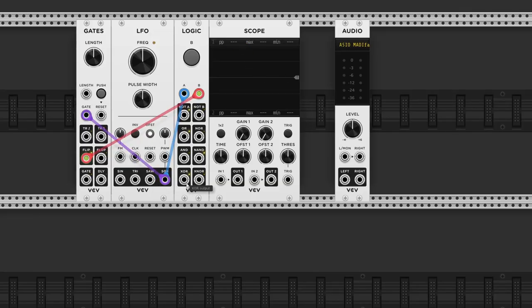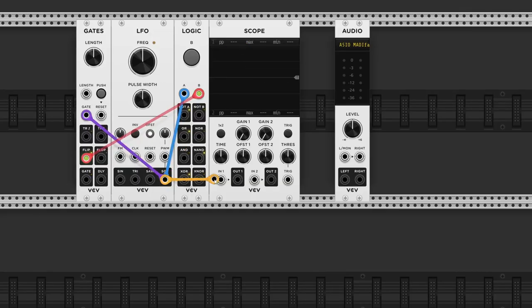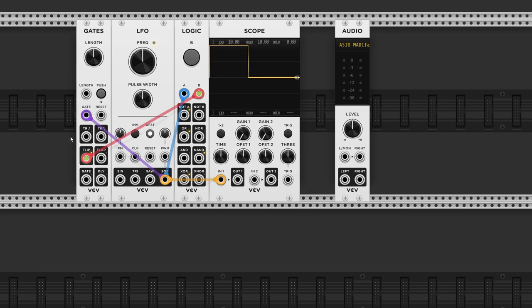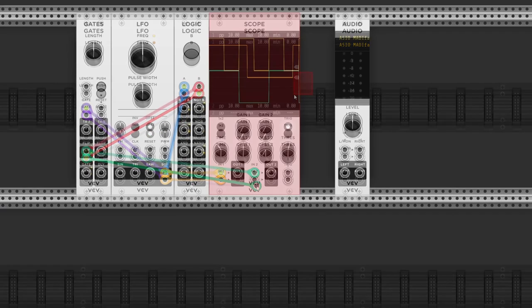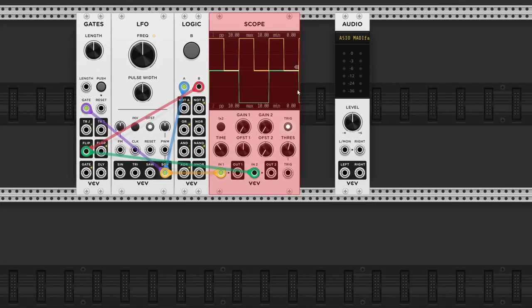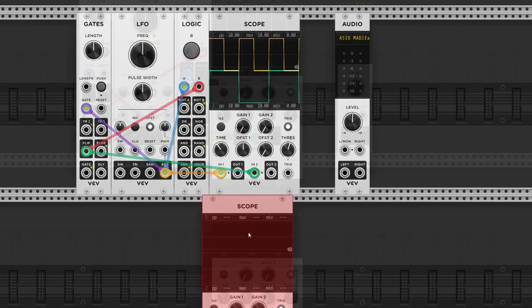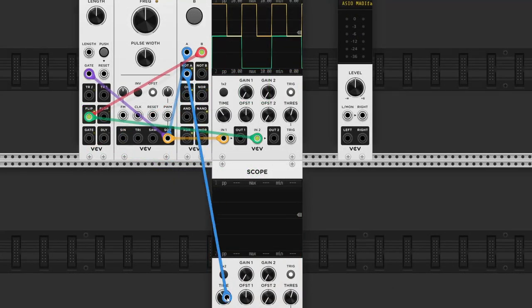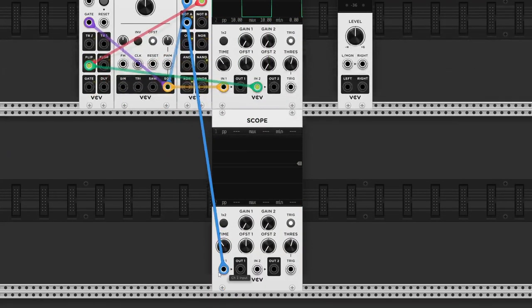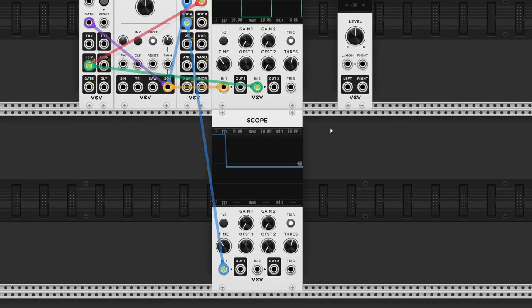And then let me grab a scope module. I'll connect the square wave output to input 1, and the flip output to input 2. I'm just going to duplicate the scope, so we have two more channels. And let's start with the NOT A output.